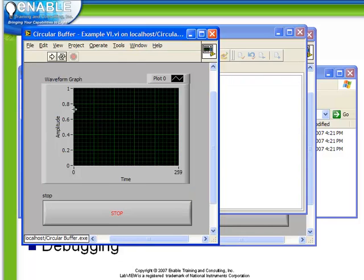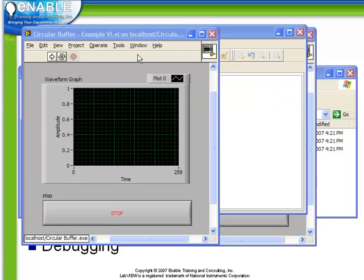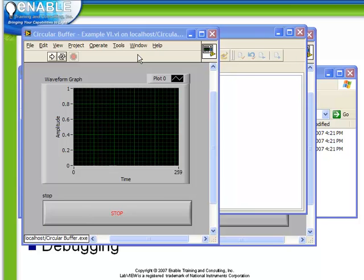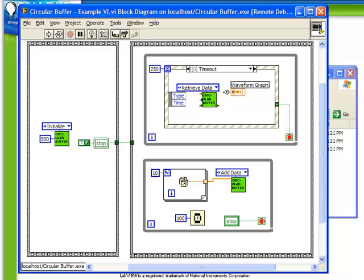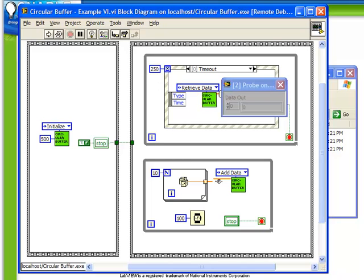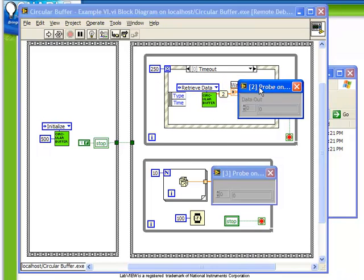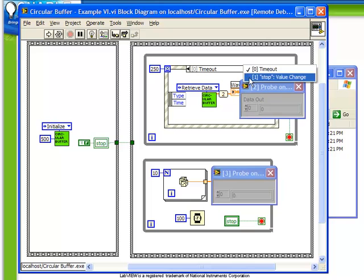What this does is open up the circularbuffer examplevi. In this case, we have access to the block diagram. Even though when the executable was built, the block diagram was removed, because we have the development system and the source code on this computer, we can actually access and probe and even put breakpoints in our code.